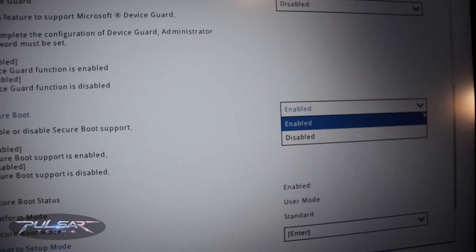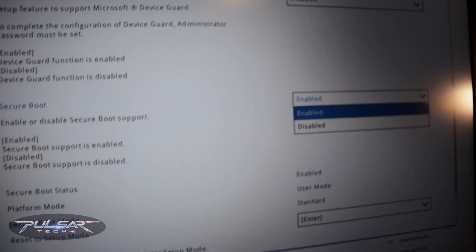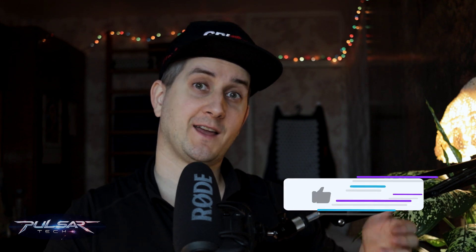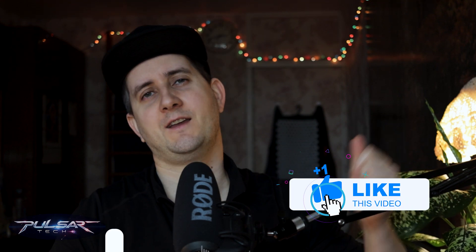Where it says Enabled, just use the mouse to disable it, and also press F10 to save the settings. This will let you install any operating system on your computer.